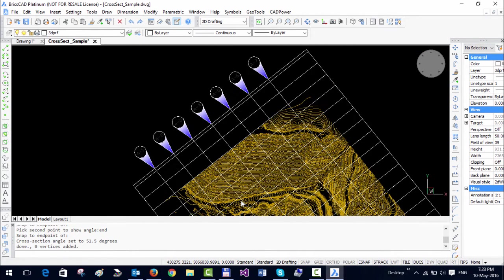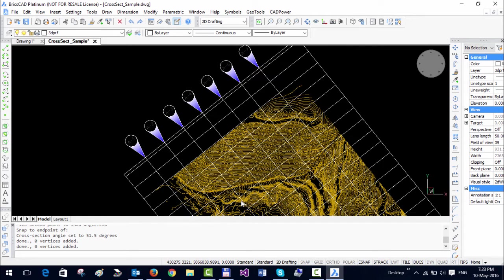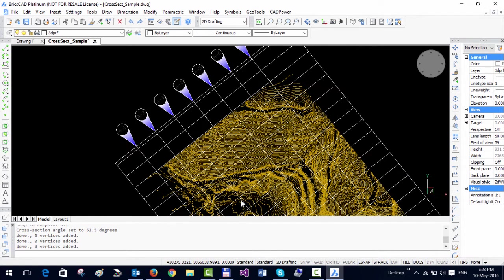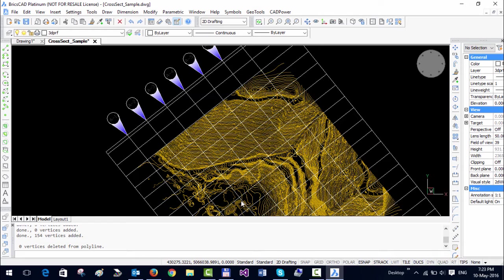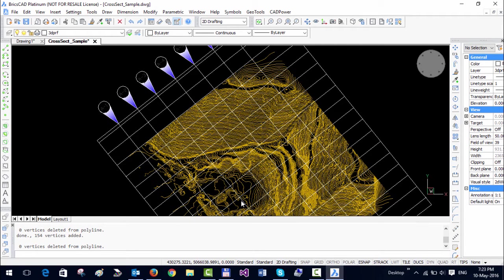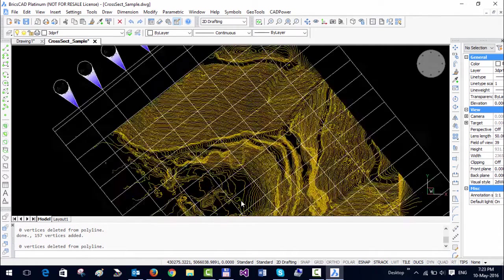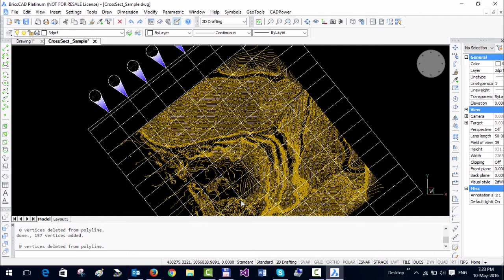Once again we will have to wait because a lot of number crunching happens in the background. First a 3D polyline is drawn across the terrain, then an interpolation is performed, a vertex is added, and then you get the final 3D polyline which represents the cross section.